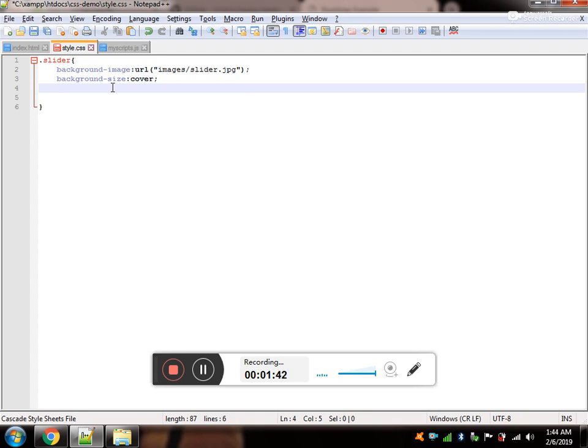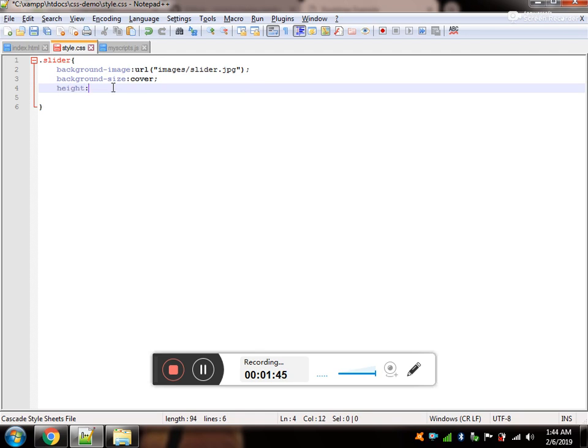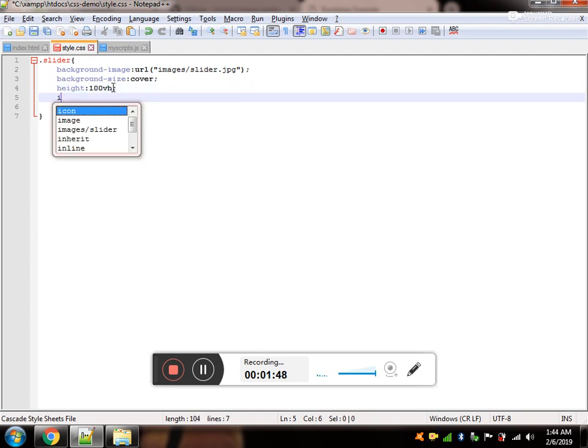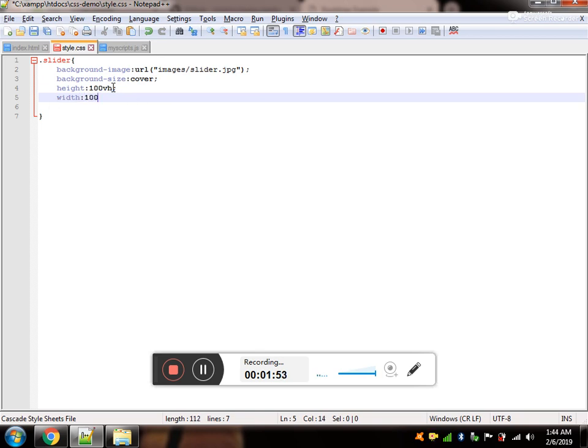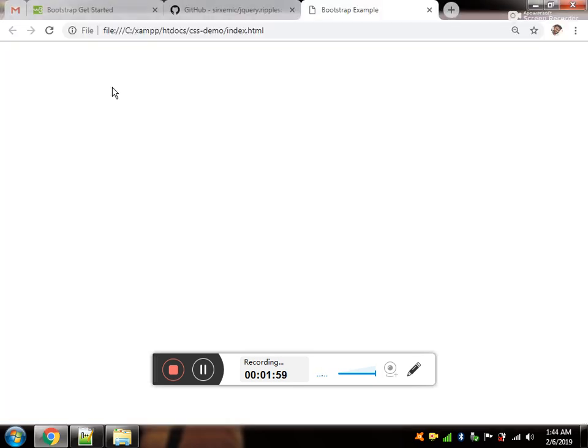Now, we are going to stretch the image as full width and height to the vertical height and vertical width. And now, the image stretches.